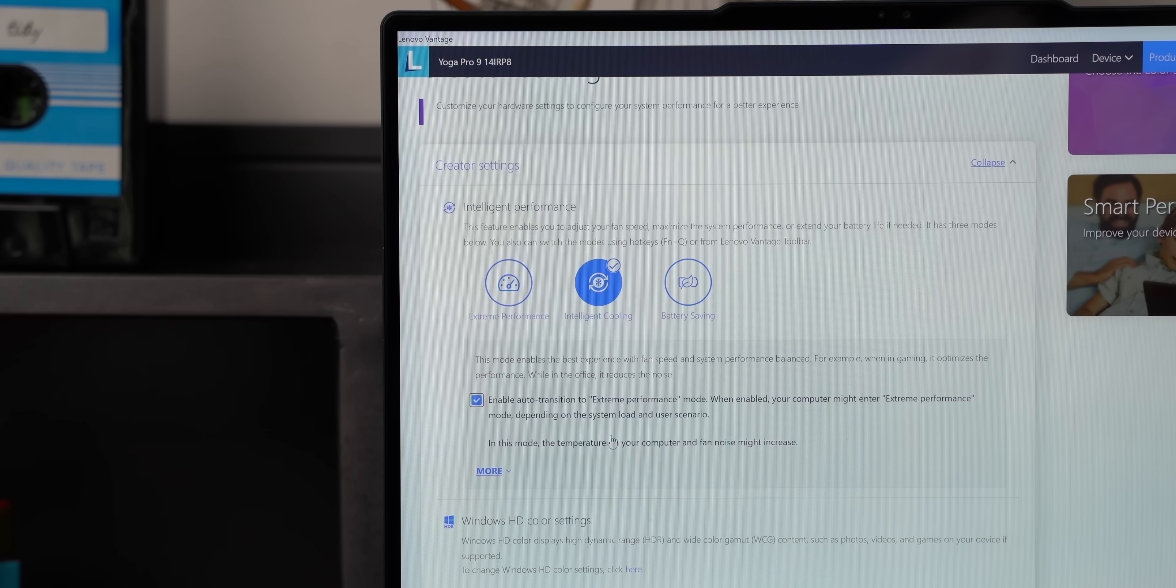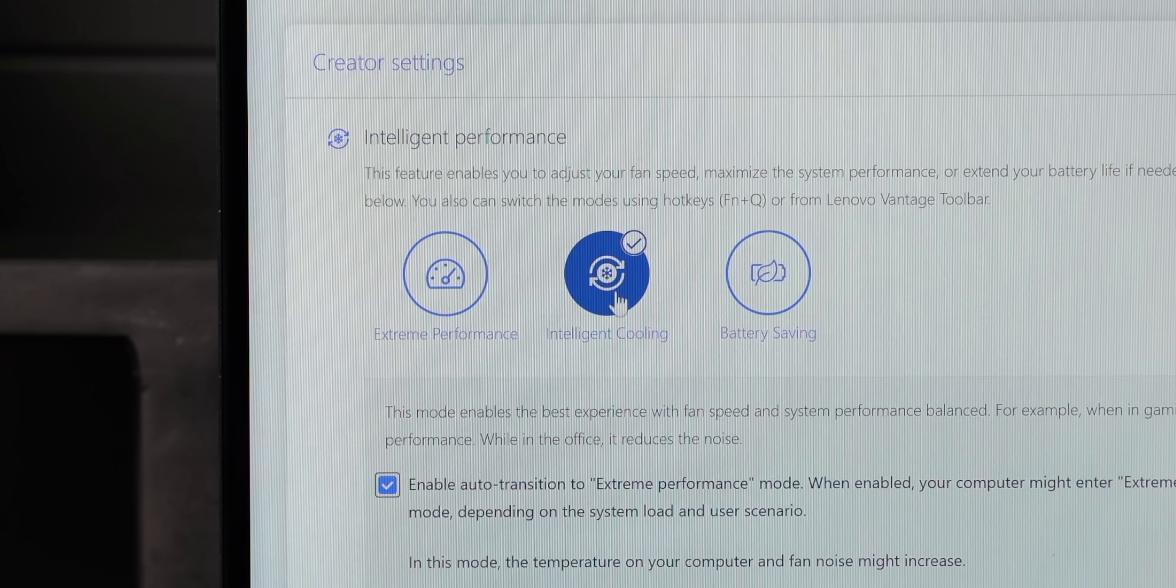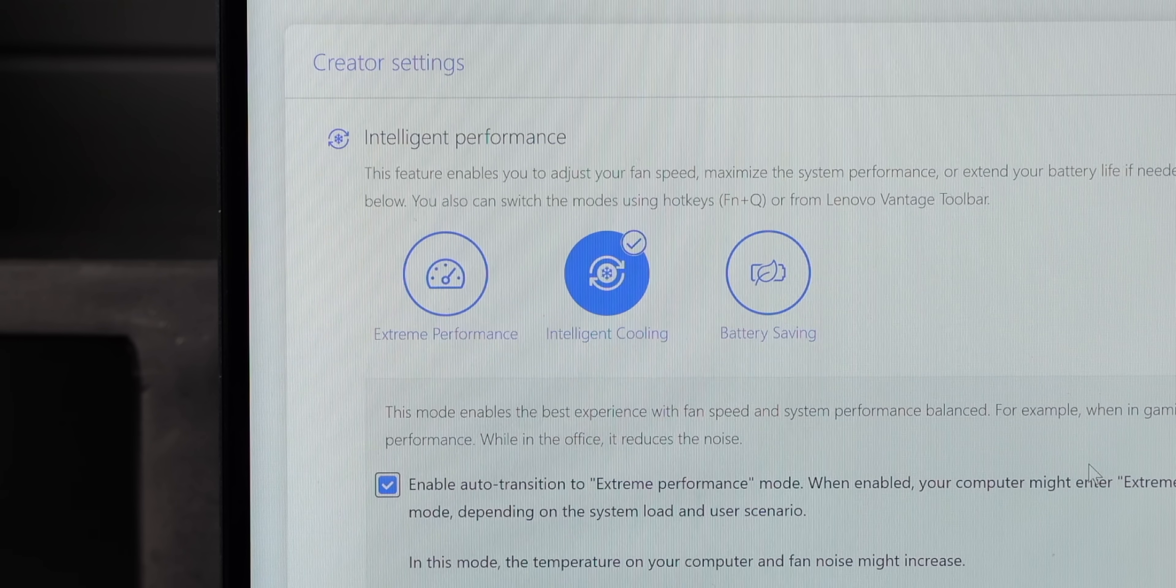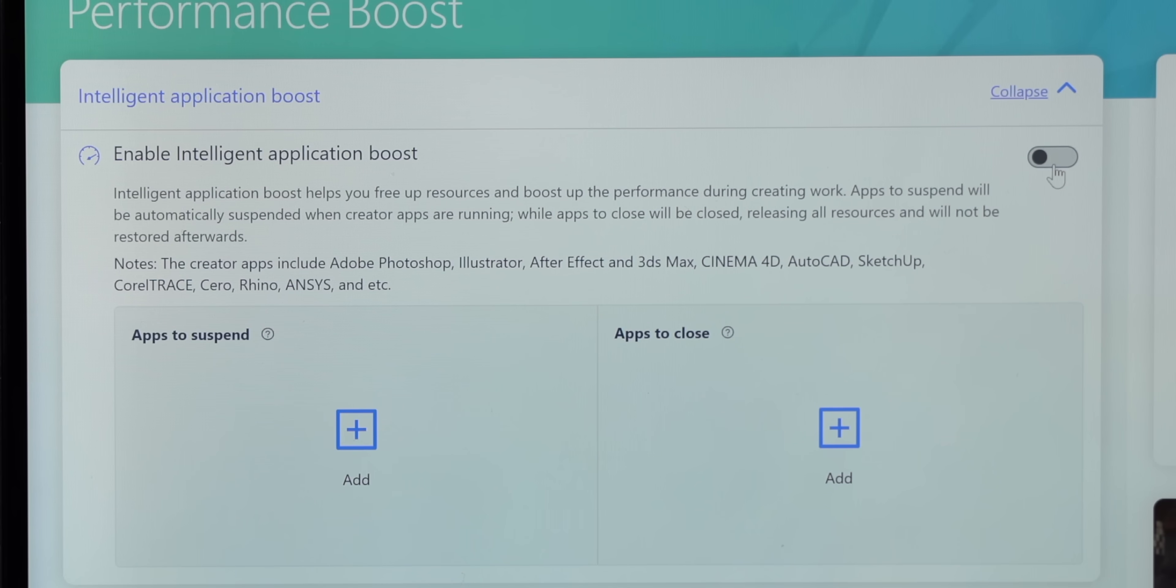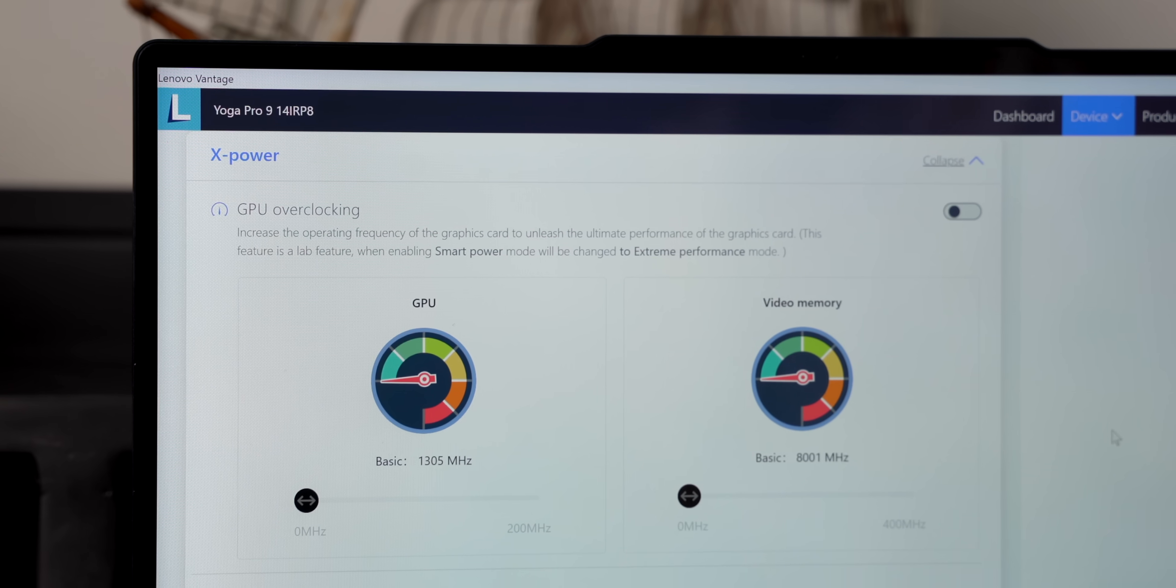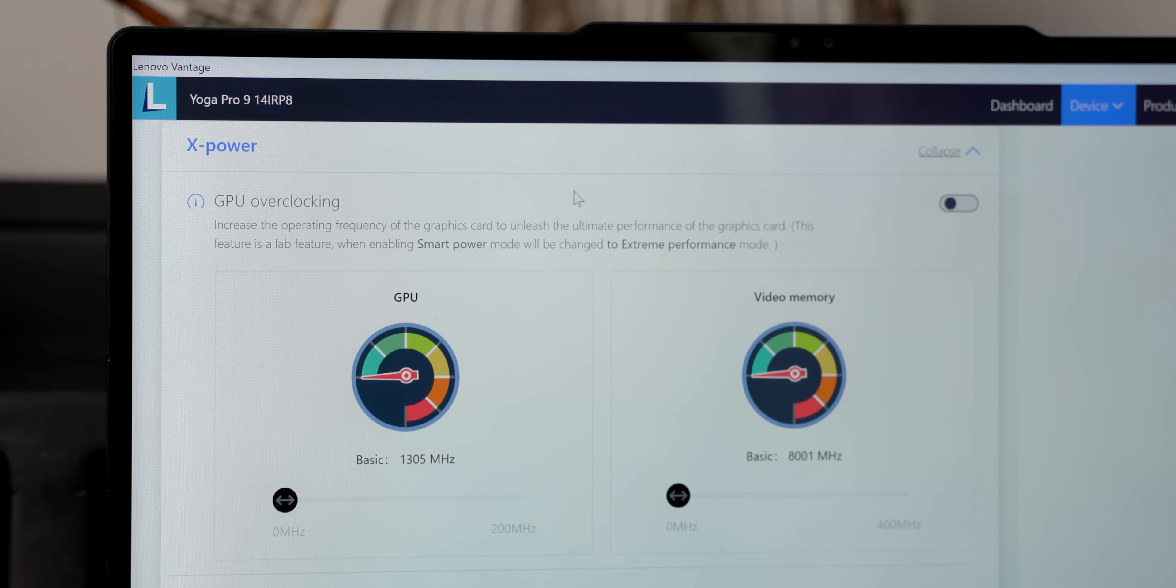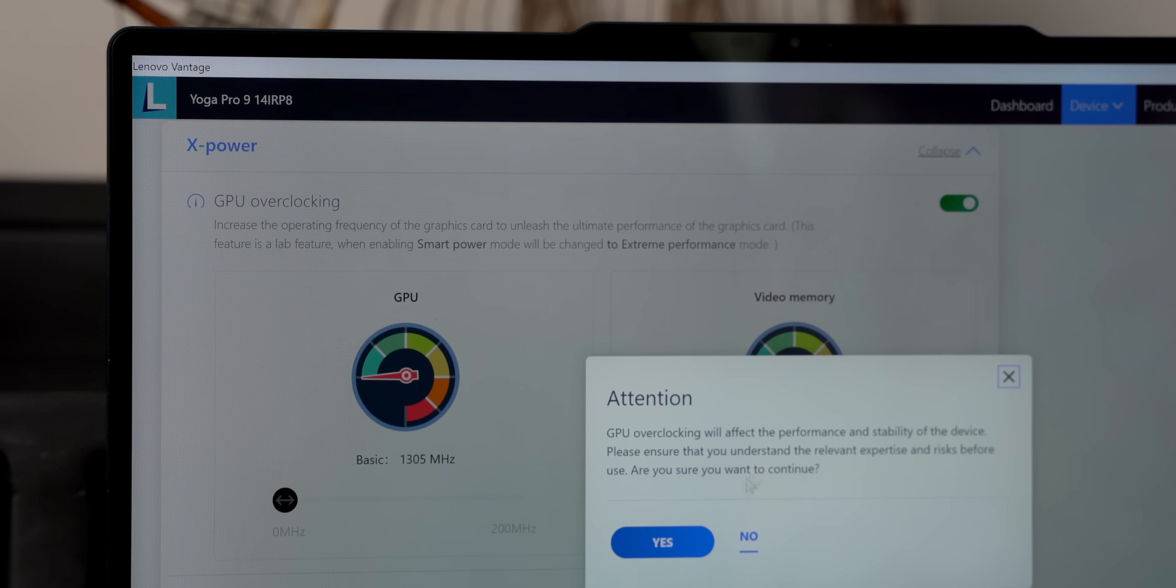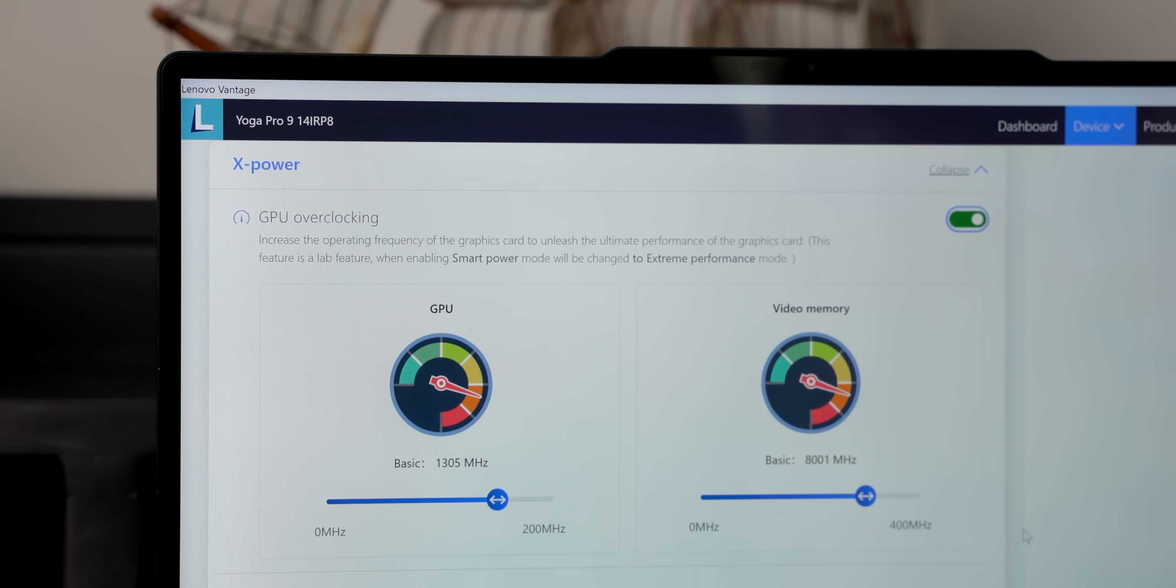Apart from this, like I mentioned at the start, the Yoga Pro 9i does have some really interesting AI features. First of all, it has intelligent cooling which automatically switches the fan speed and cooling modes from balanced to extreme performance. There's intelligent application boost for creators - it basically frees up resources and boosts power to these creative apps. There's also X-Power, which is Lenovo's proprietary custom performance tuning solution for different creator apps to boost things like video rendering, 3D model rendering, and a lot more.